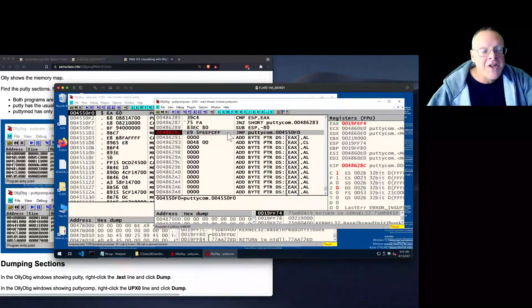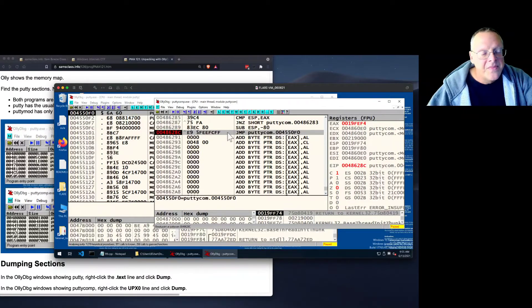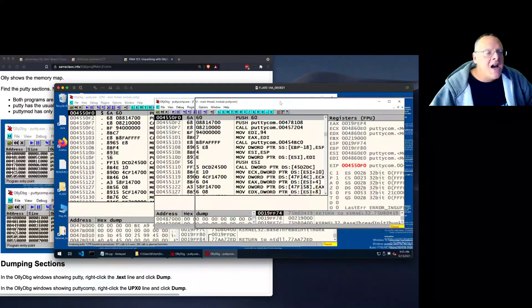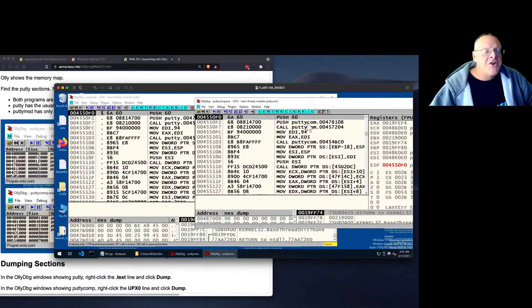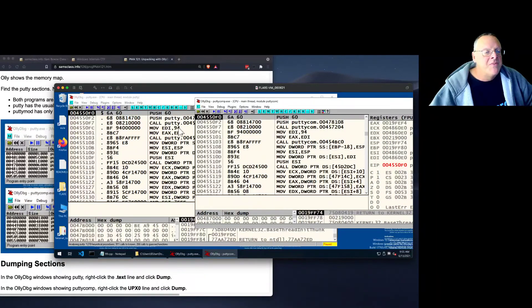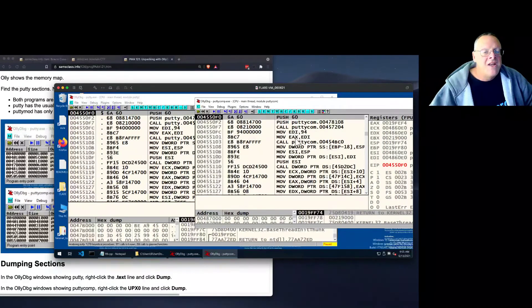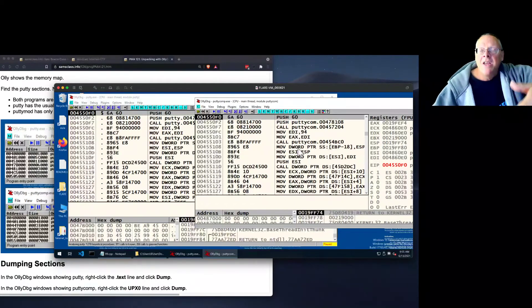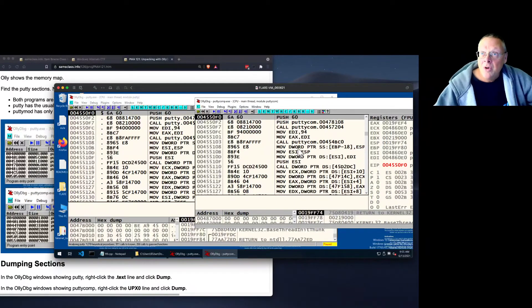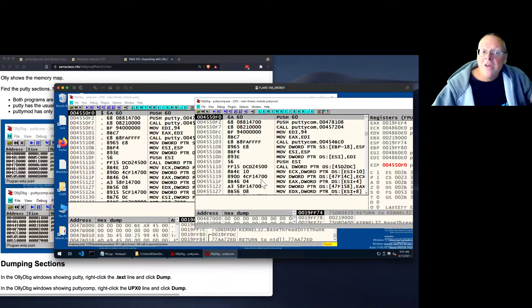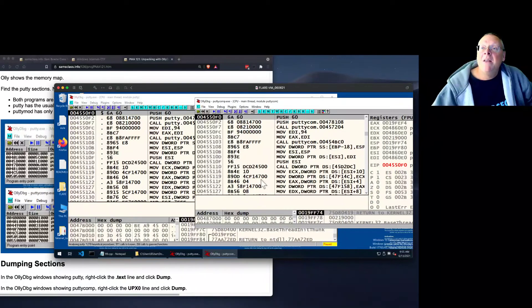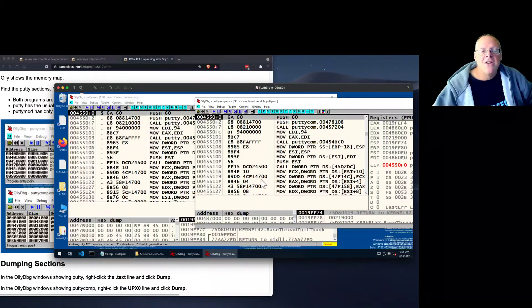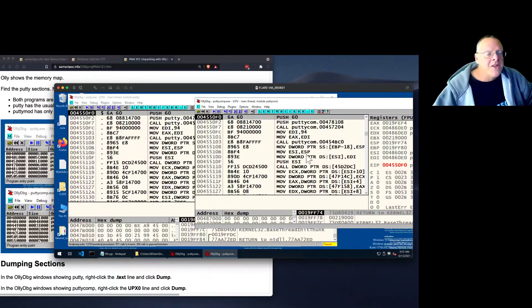And now I want to go one more step, which is F7. And now I'm up here. And now it matches. Push 60, push putty, push putty, move EDI. It has unzipped putty, put it in memory. And now I have the real putty program in memory, even though it was not in its original form on the disk.